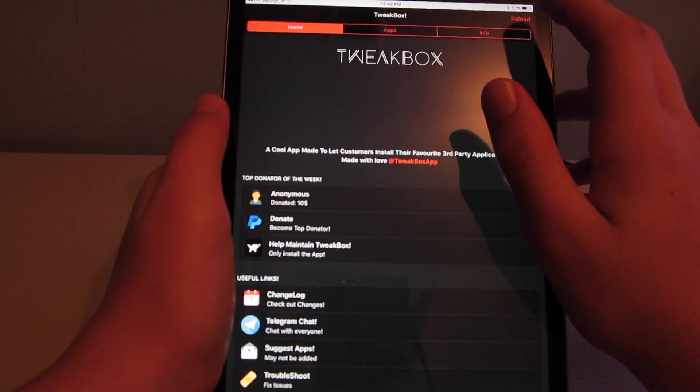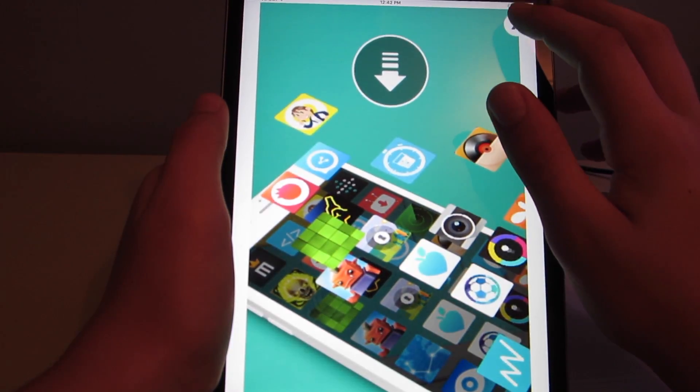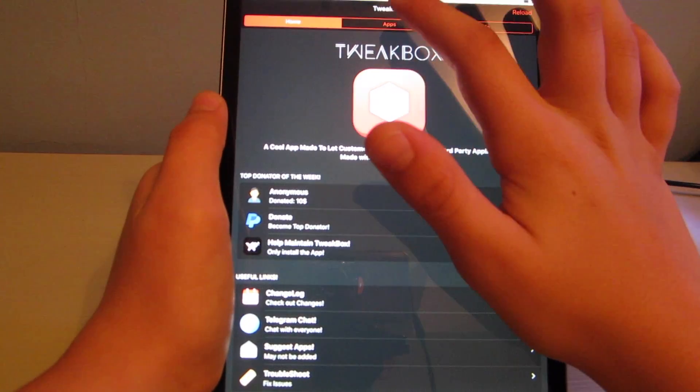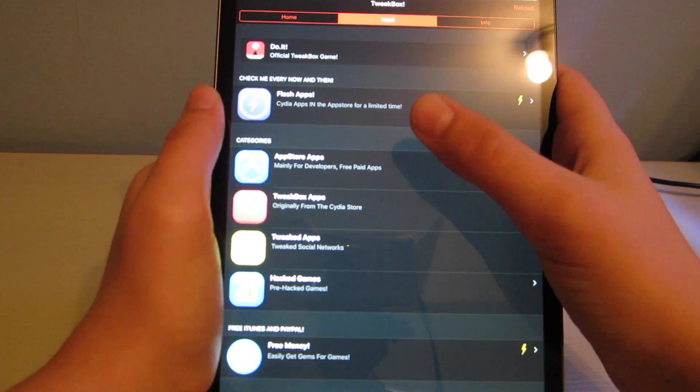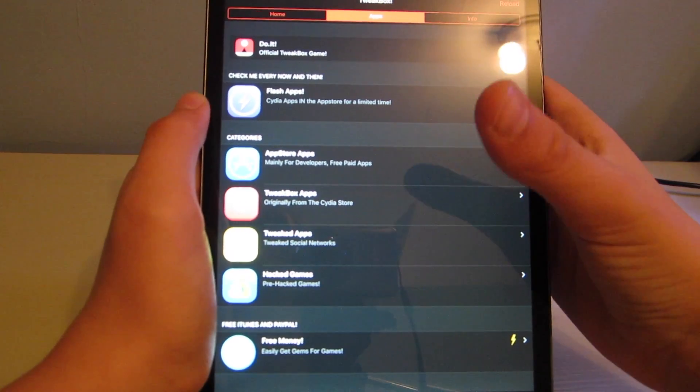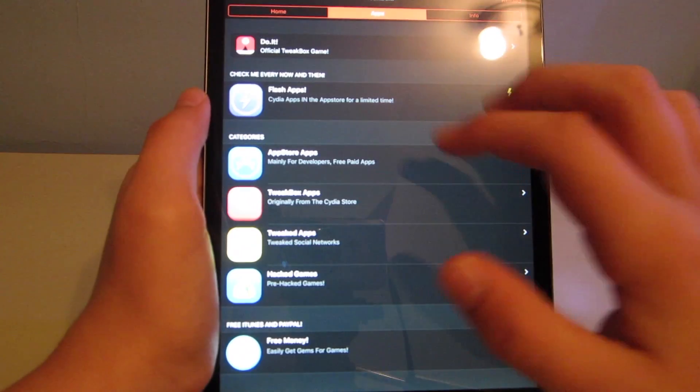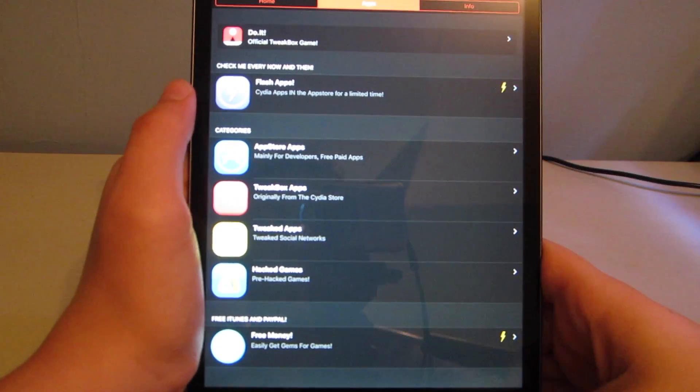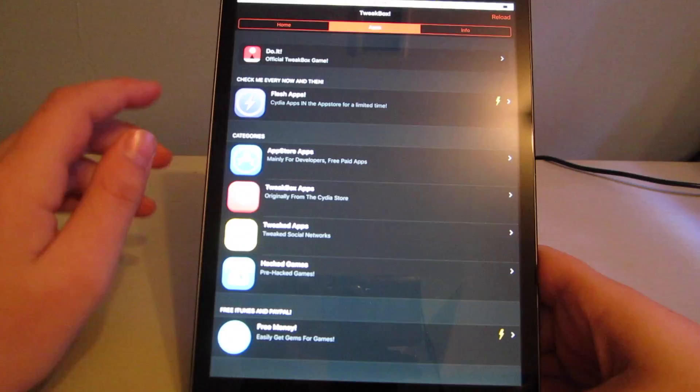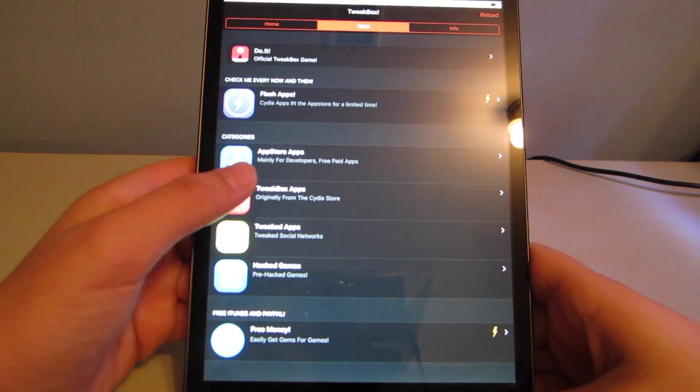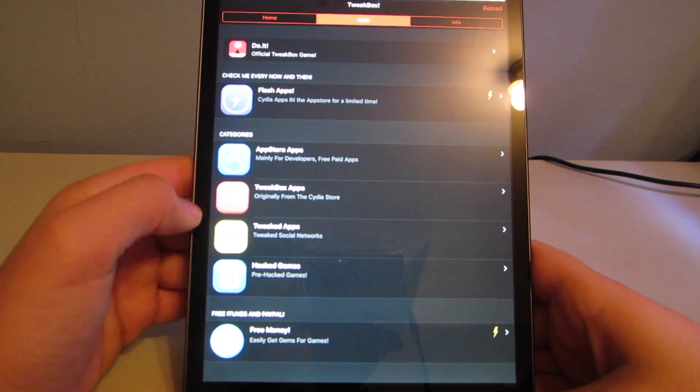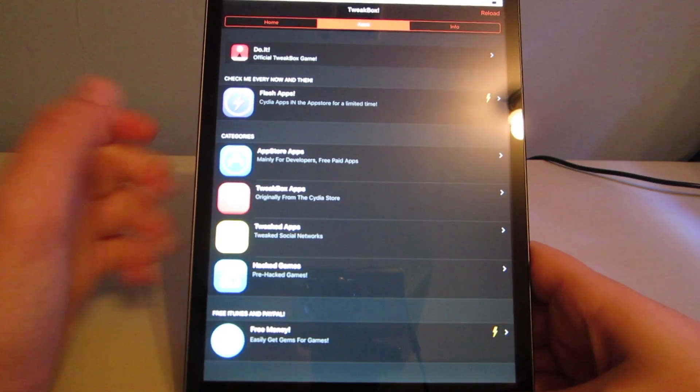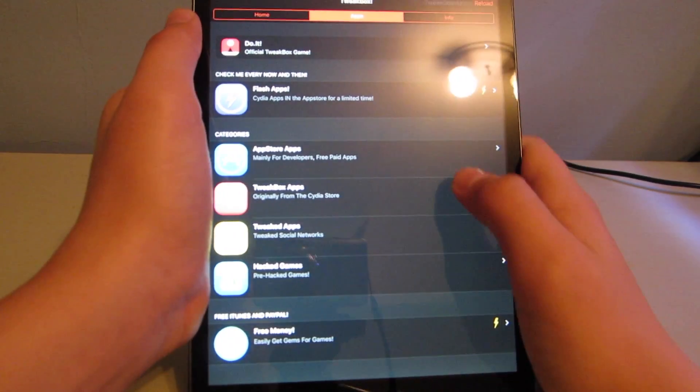And then if an ad pops up, which it should there, just hit this X right here. People were struggling with that in my last tutorial. Go to apps, there's app store apps, tweakbox apps, tweaked apps, and hacked games. So app store apps are apps that are either paid or you cannot access anymore, like Flappy Bird. Tweakbox apps are like the Cydia apps, so jailbreak apps, but you don't have to jailbreak. That's what we want to go to.